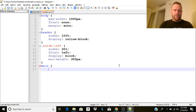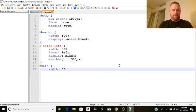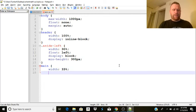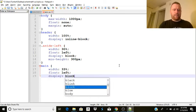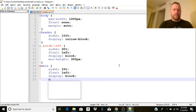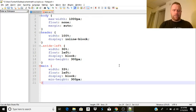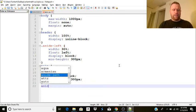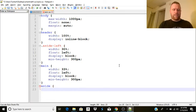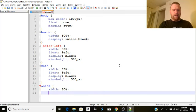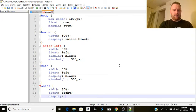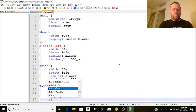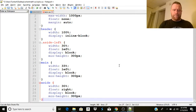And we're going to do the main. The width is going to be 33%, a little bit wider. Float also left. Display block. And then minimal height is also 300 pixels. And then we're going to do the right sidebar. The width is going to be 30%. Float is going to be right. Display is going to be a block. And the minimum height is going to be also 300 pixels.